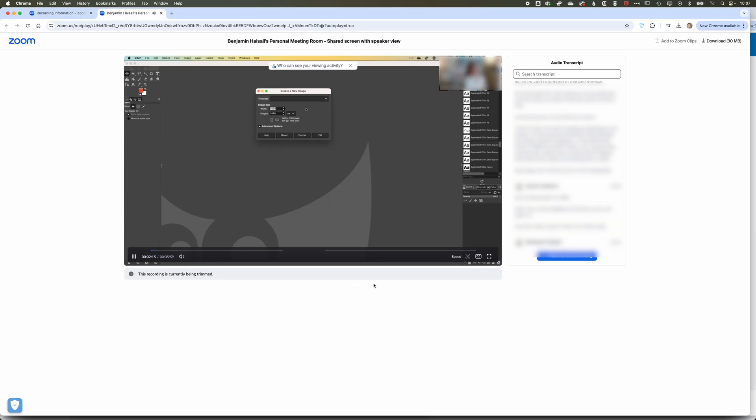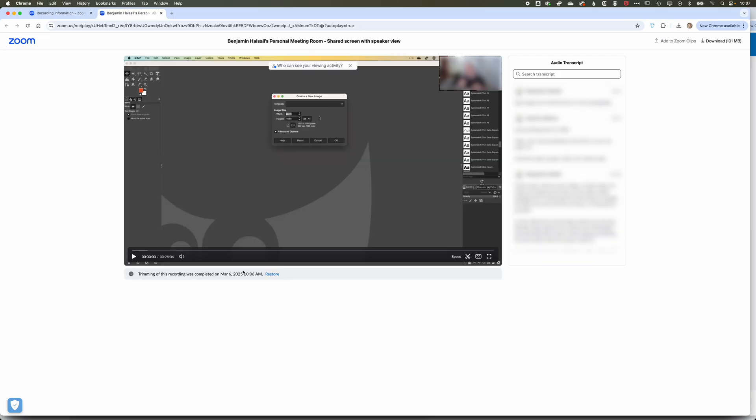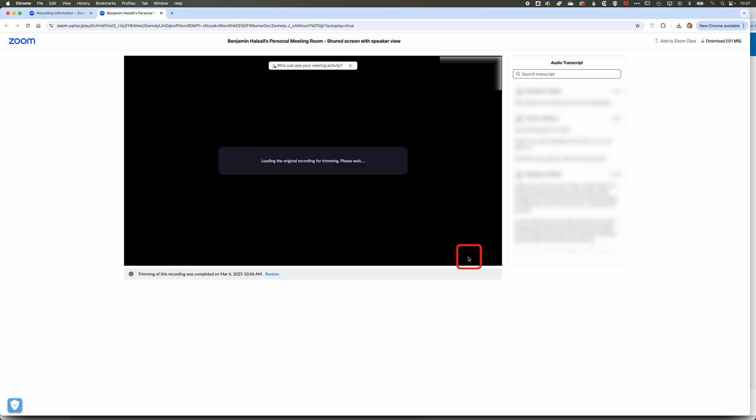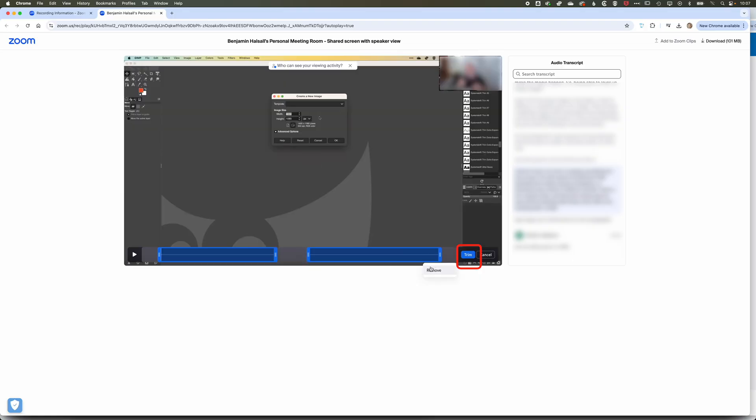If we refresh this now, you can see the trimming is complete. It's the shorter version of the video that I have selected. I go back into the trimming, and I still have that original part of the video that I can then modify and edit and refine.